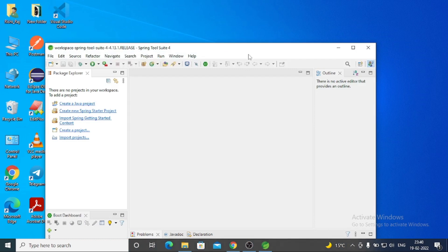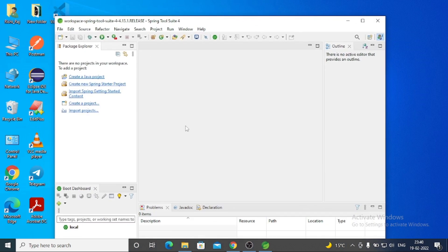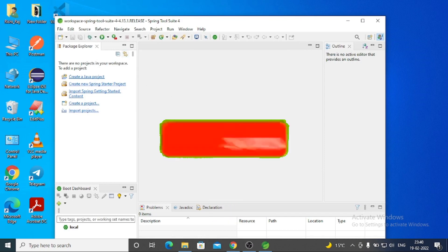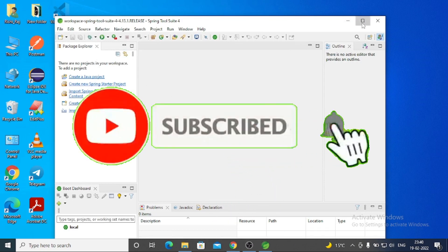Finally, installation is completed. This is the interface - it's similar to Eclipse IDE. Thank you.